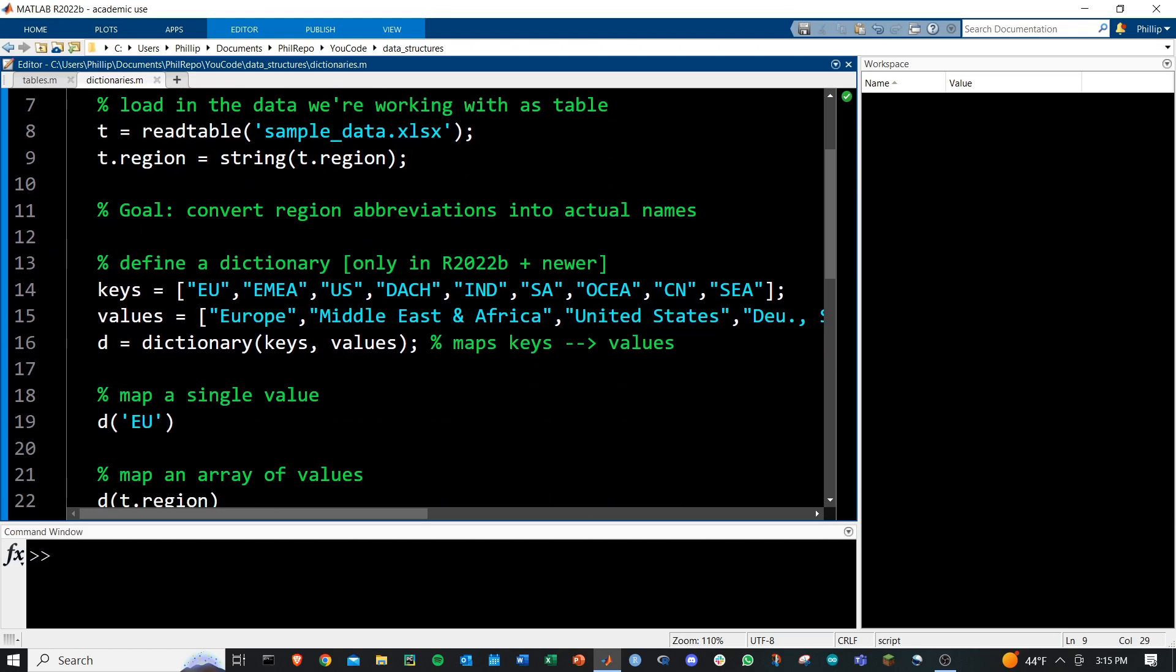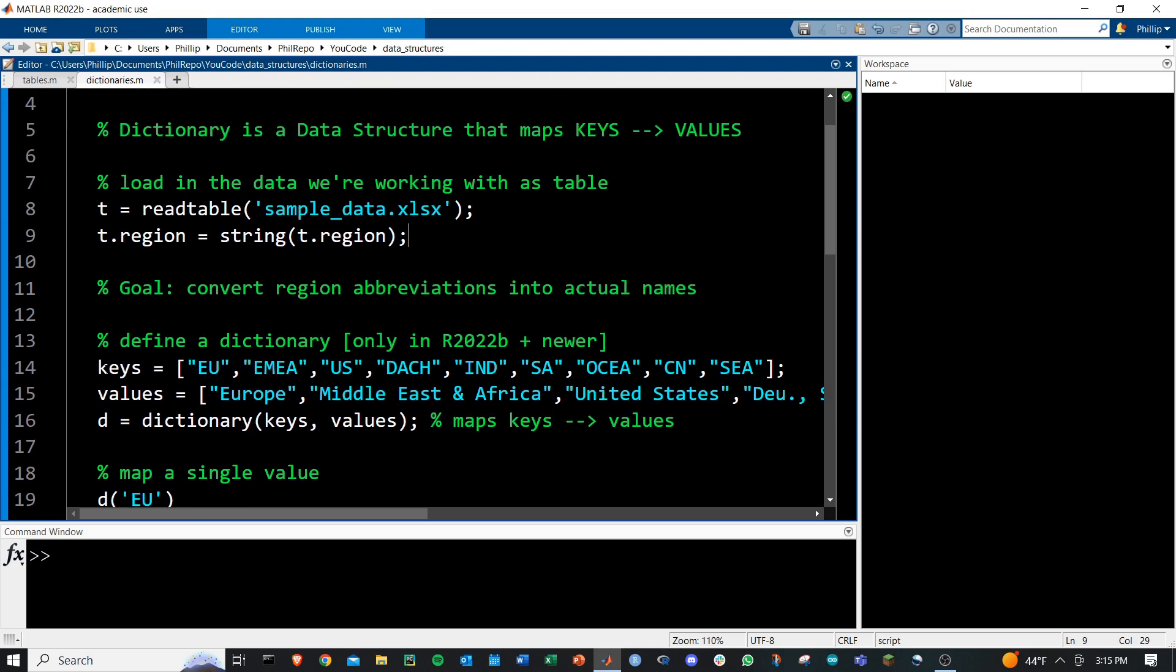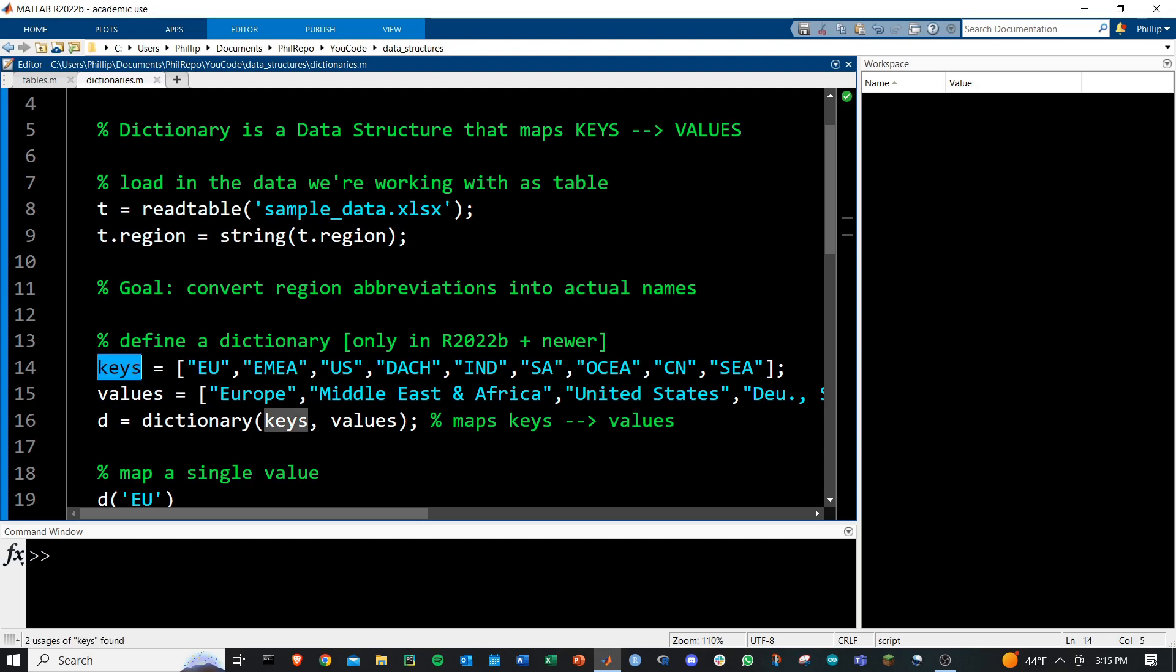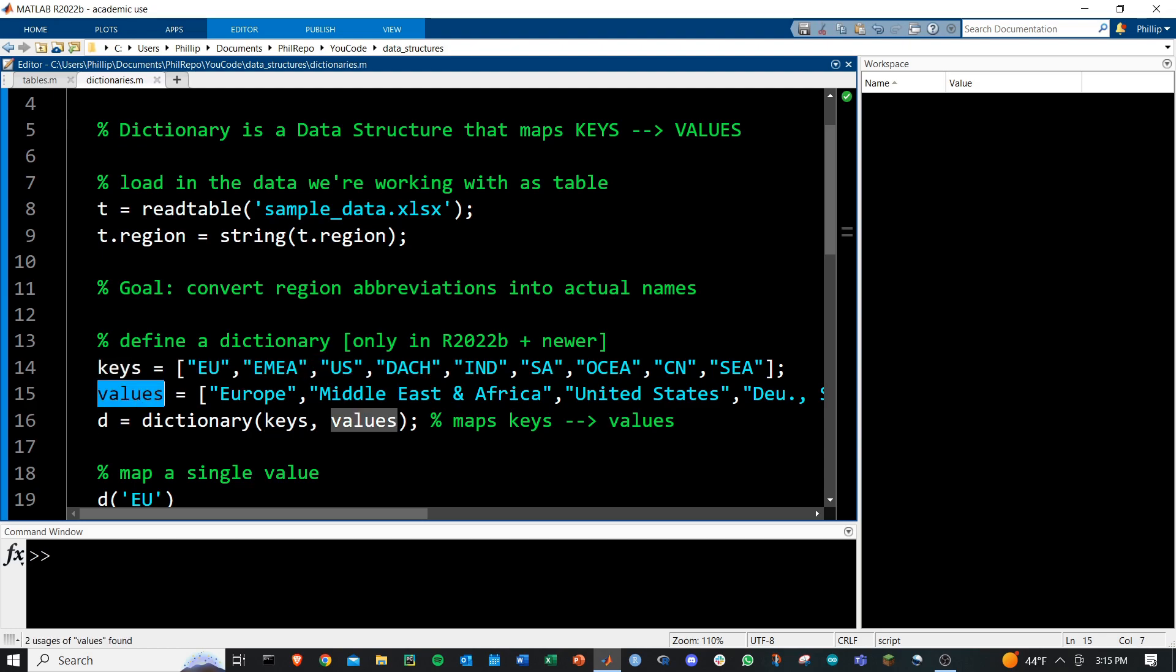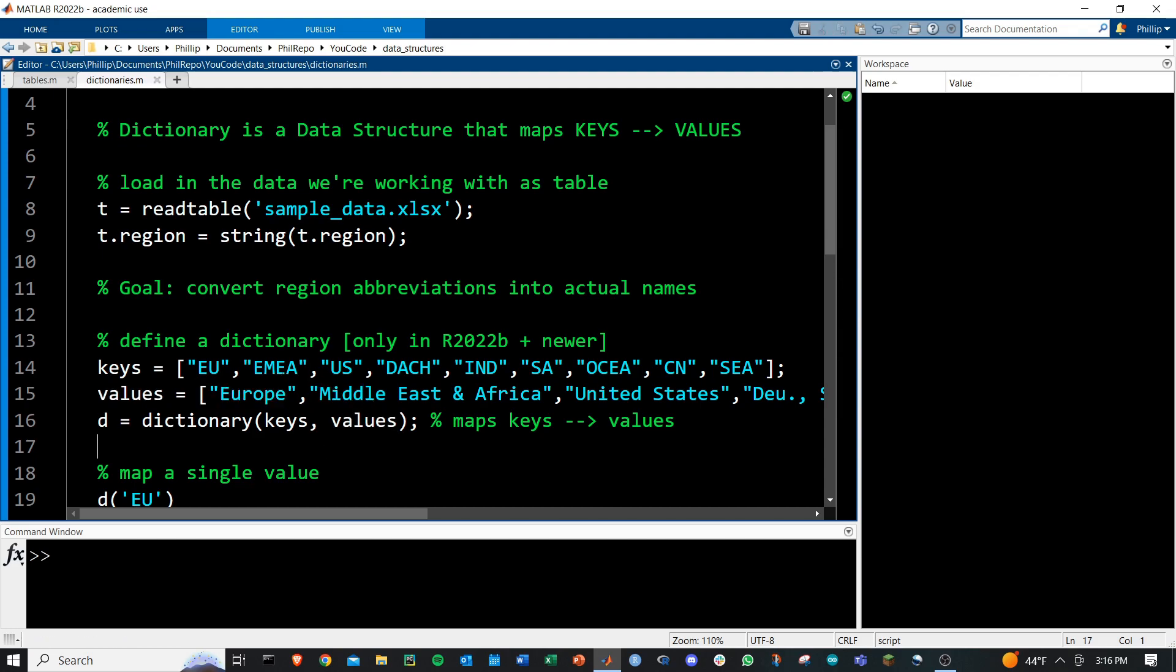The first thing we need to do is define an array of keys and an array of values. Keys must all be one single data type, and values can be another single data type. I've got them both as strings in this case.